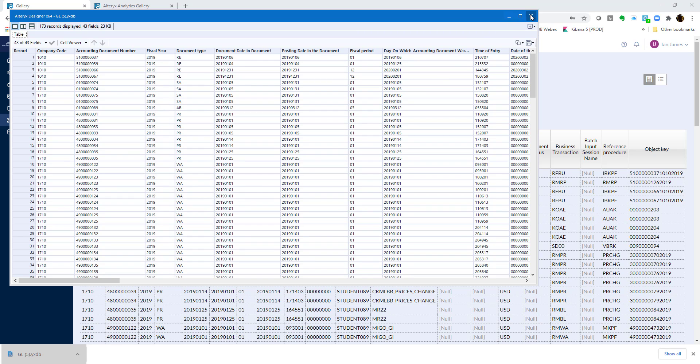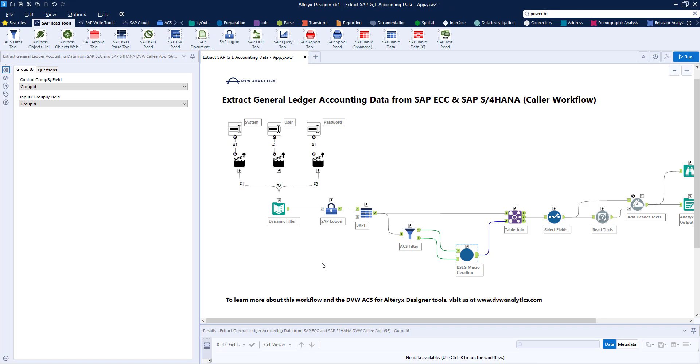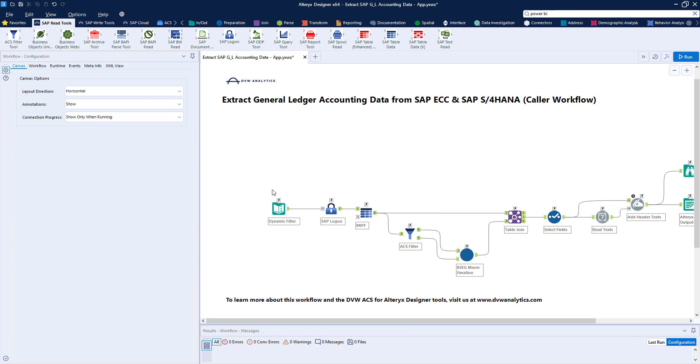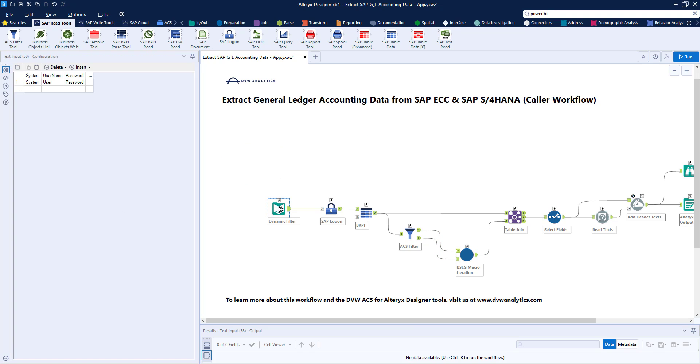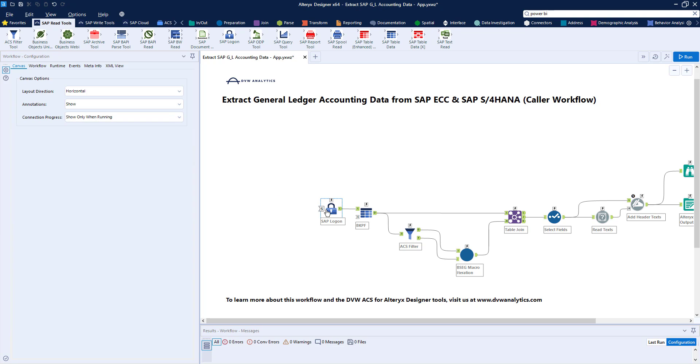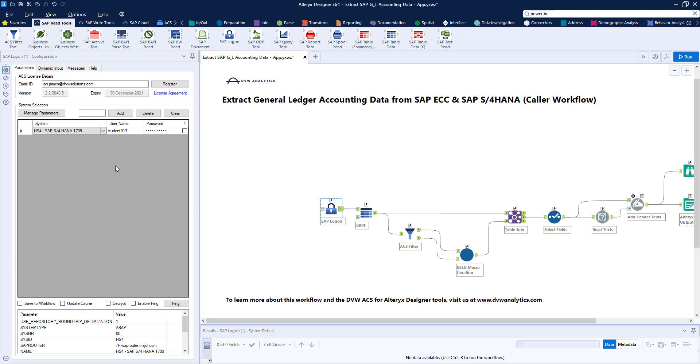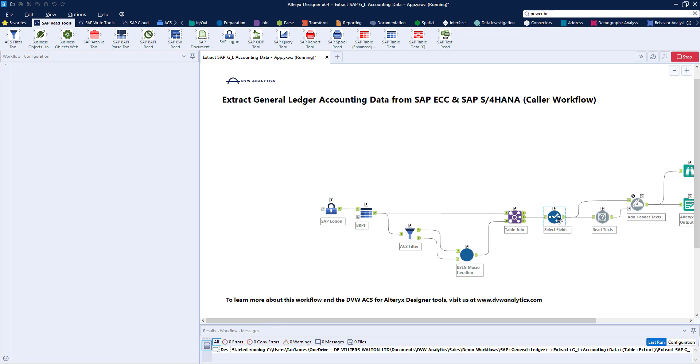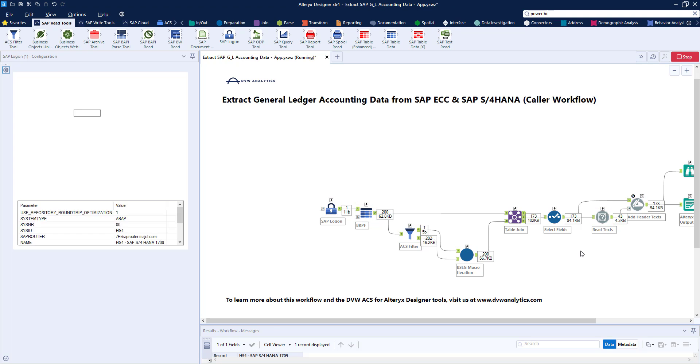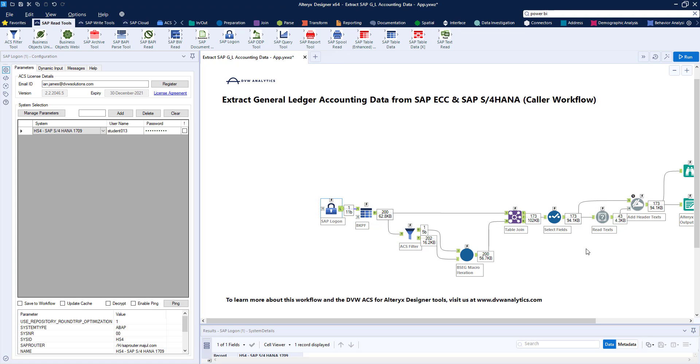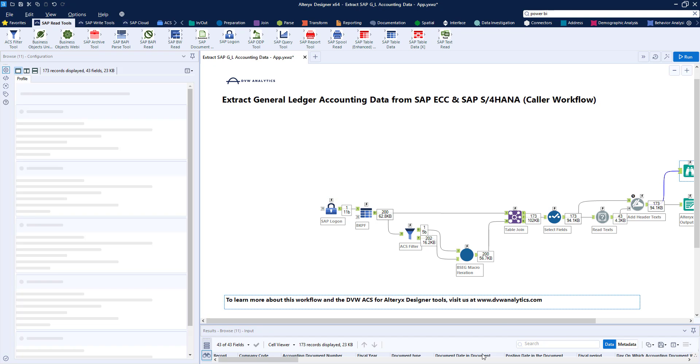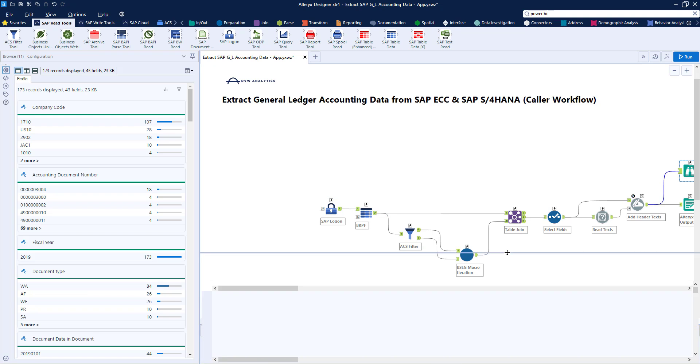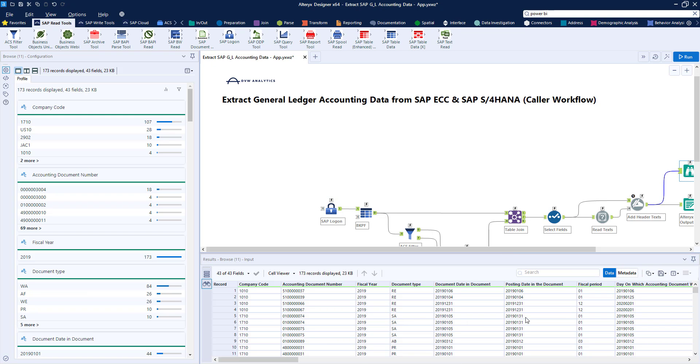Let's flip back to Alteryx now. I'm going to change my workflow so that we can show it in a different light. I'm going to take out these interface tools and the dynamic input, and just check that the logon is correct, as I'm going to use my credentials as a designer to log on to SAP. Now that ping was okay, so we're all good to run our workflow. This workflow isn't running as an analytic app anymore because we've taken the interfaces out, so we can see it running in the designer. But we do get exactly the same output as before, as you can see in the browse tool here. So our test went well.